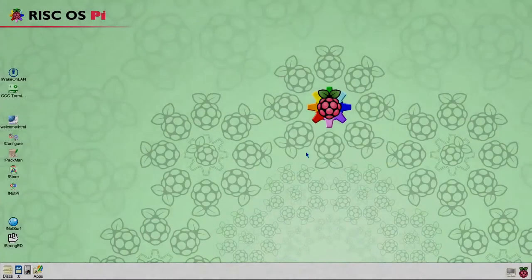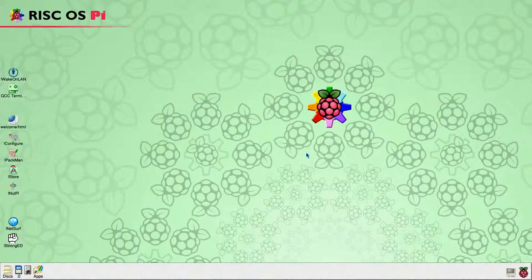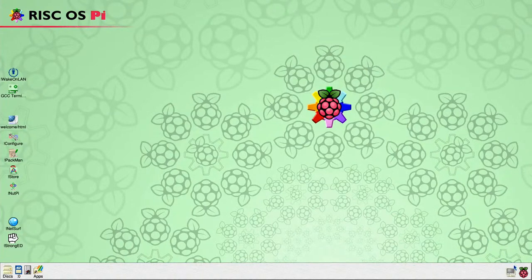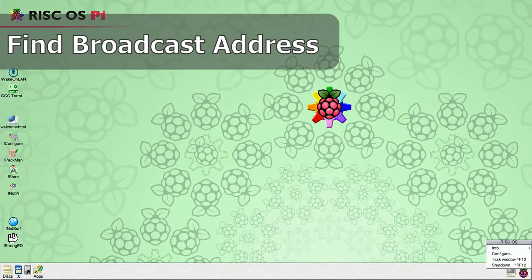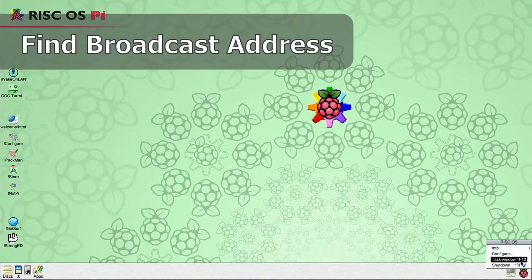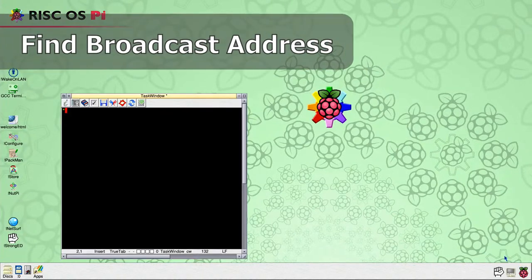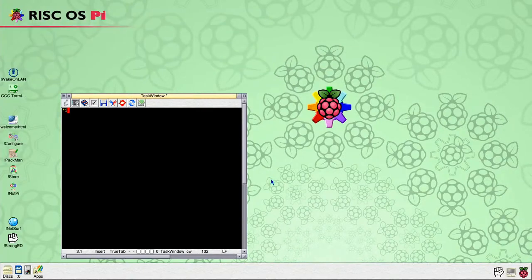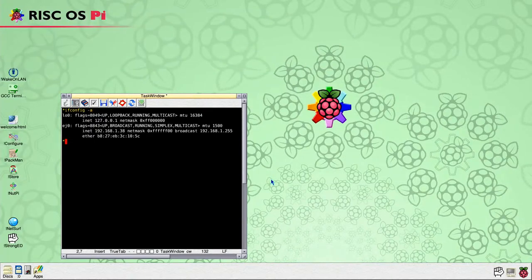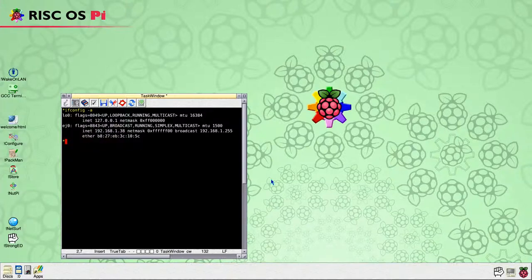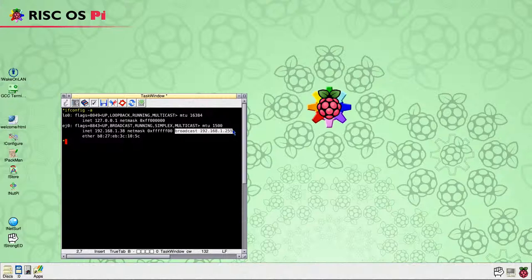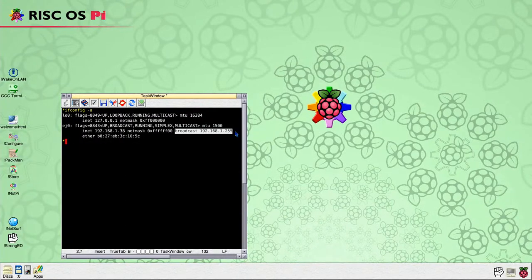One of the first things we need to know is the network broadcast address. Open a task window and then type ifconfig-a to display the network information for all interfaces attached to this machine. Here we are interested in EJ0, the broadcast address is as highlighted 192.168.1.255. We need to remember this for later.